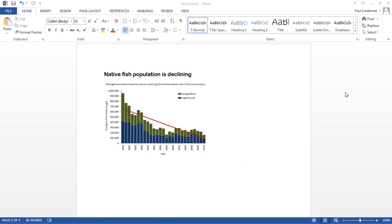If your argument is on the negative side, you can do a graphic showing native fish population is declining. And we can show how populations are declining due to the dam.